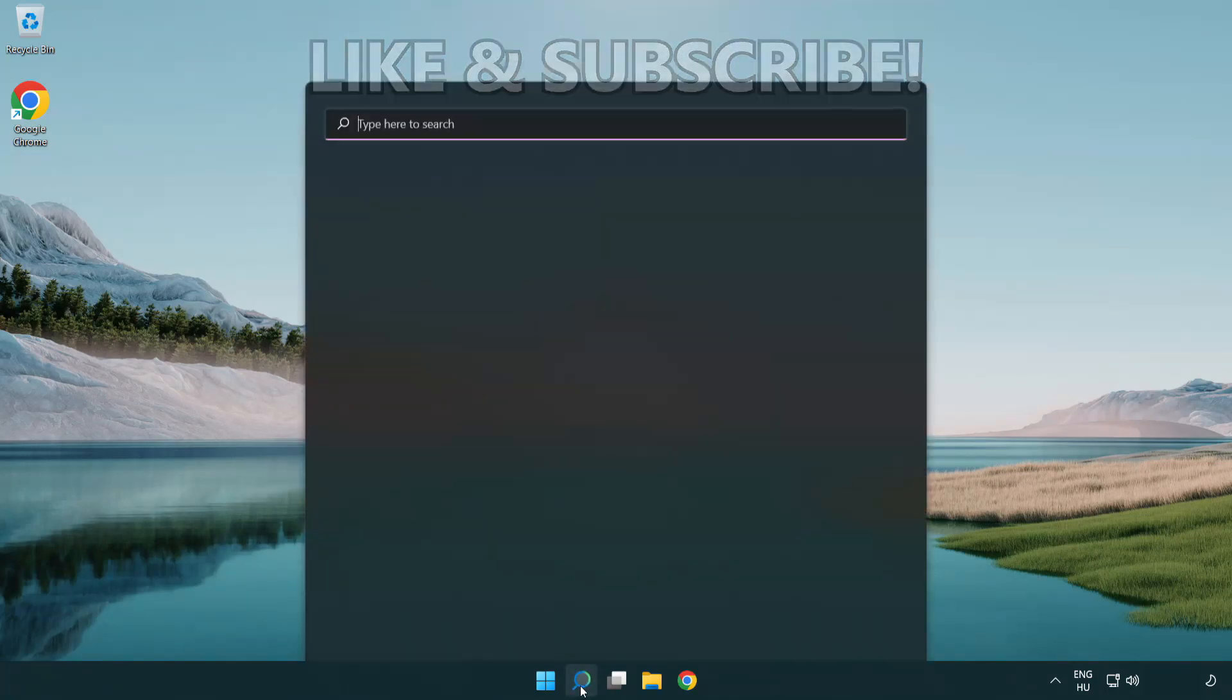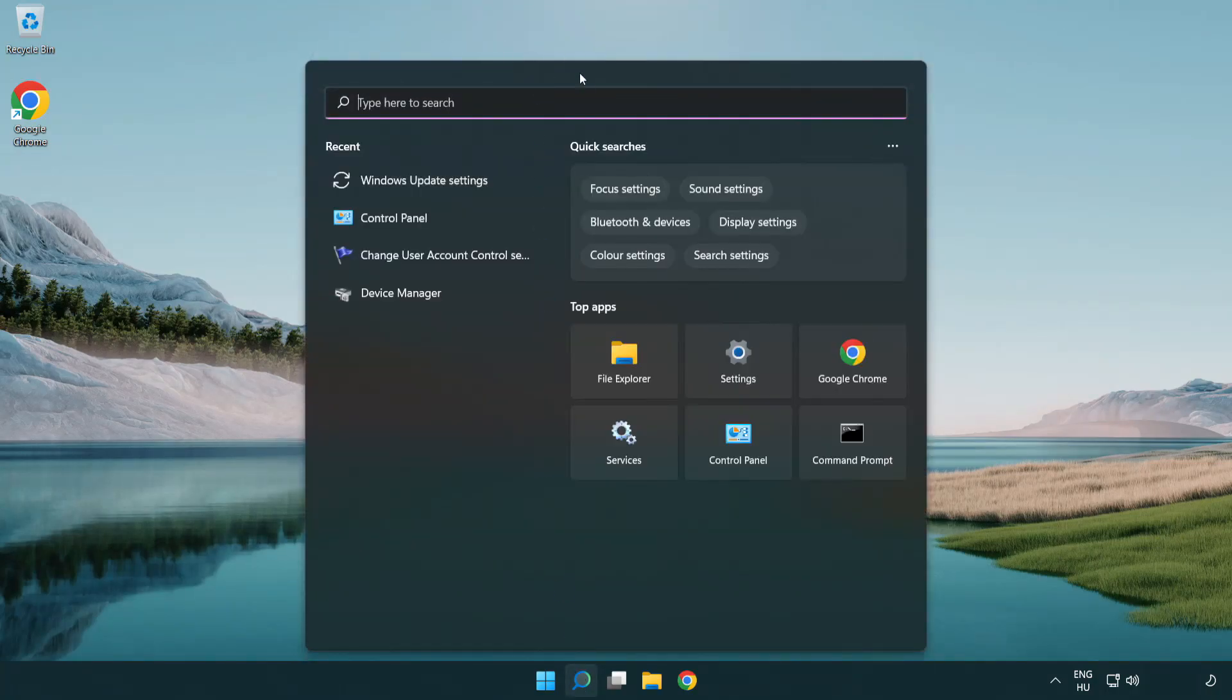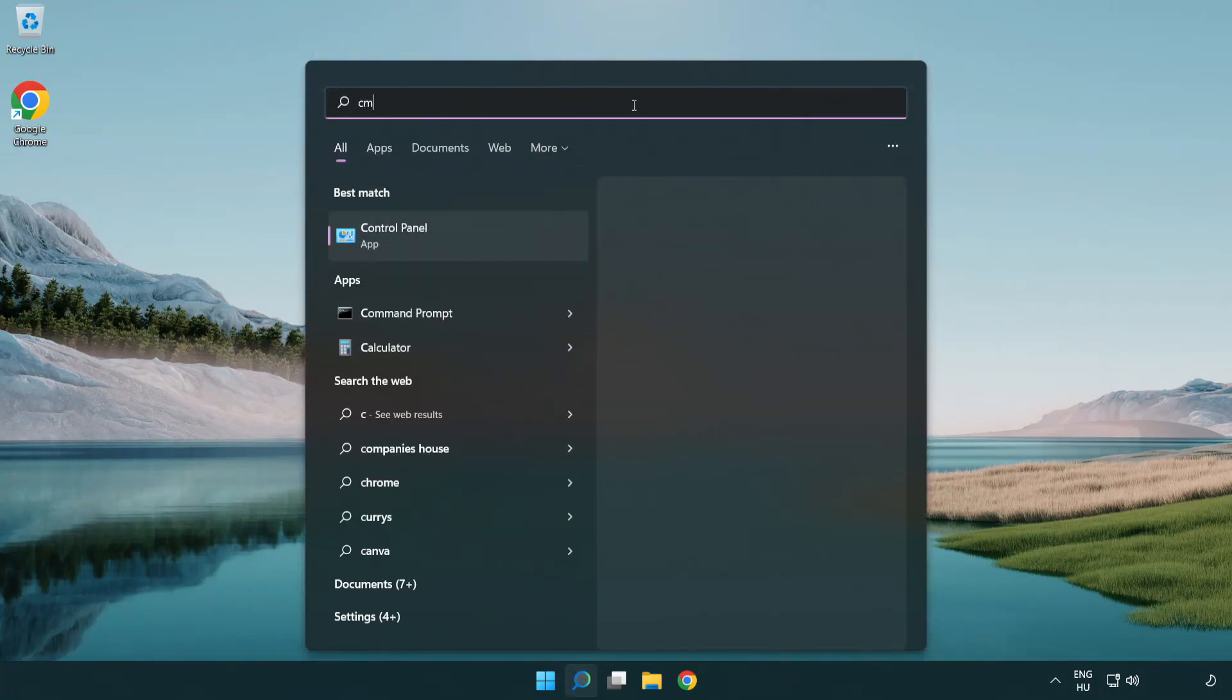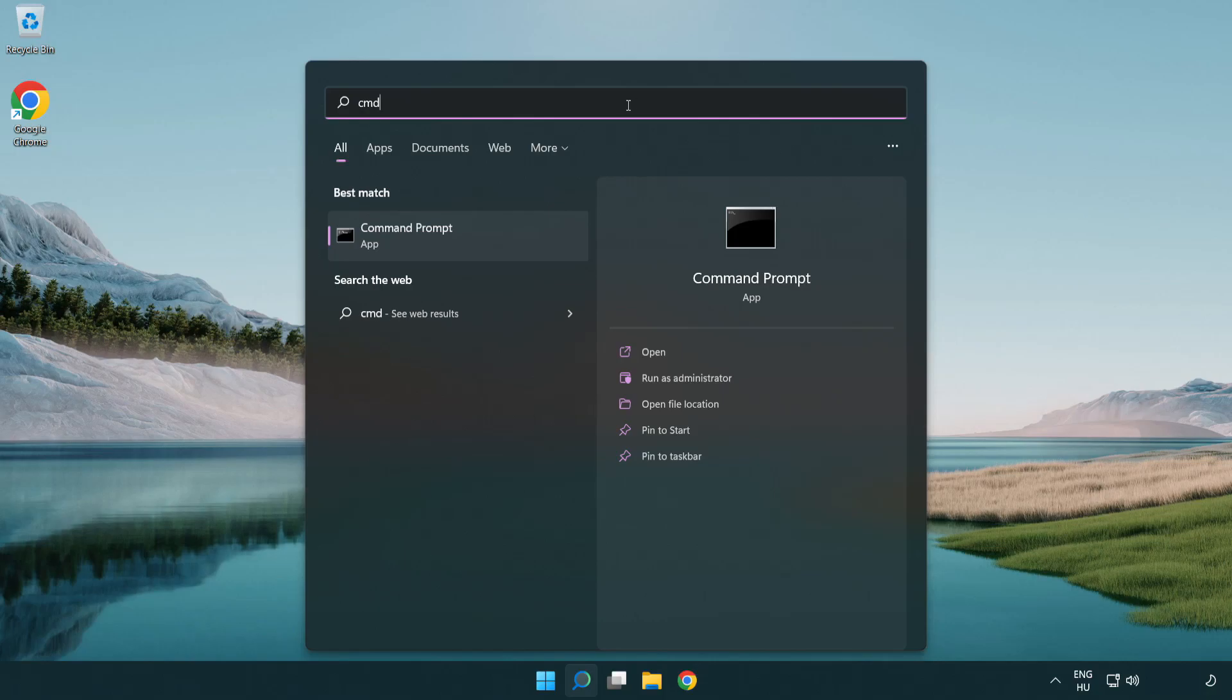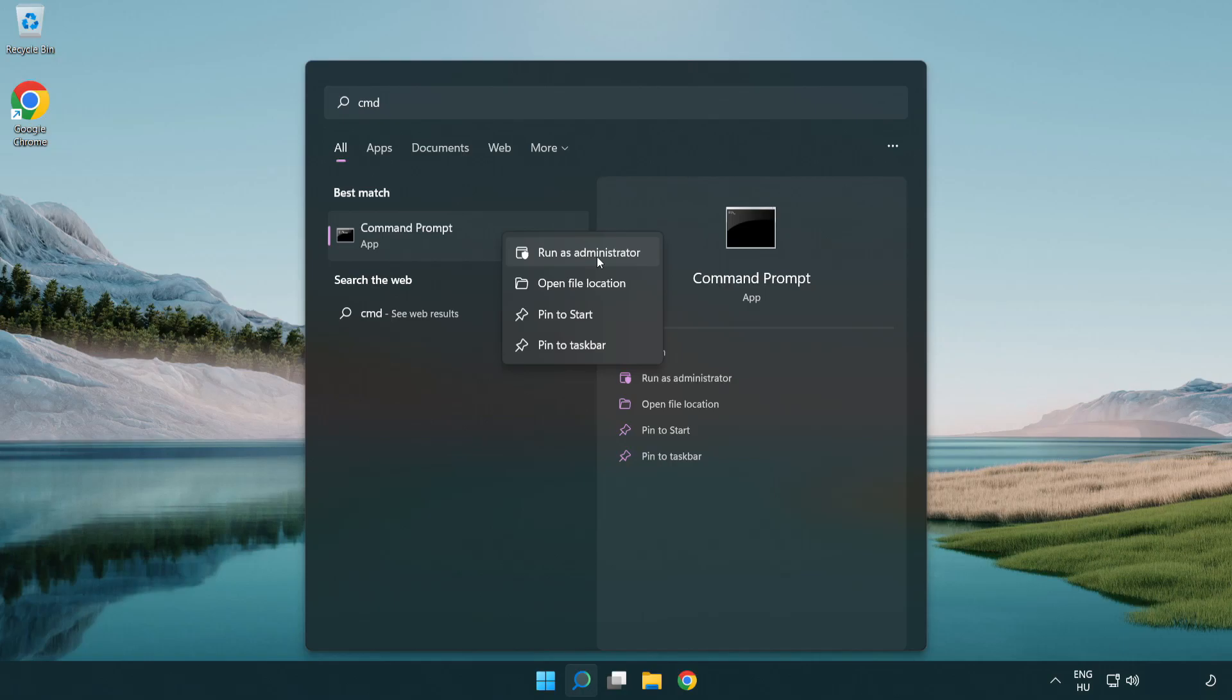Click the search bar and type CMD. Right-click Command Prompt and click run as administrator.